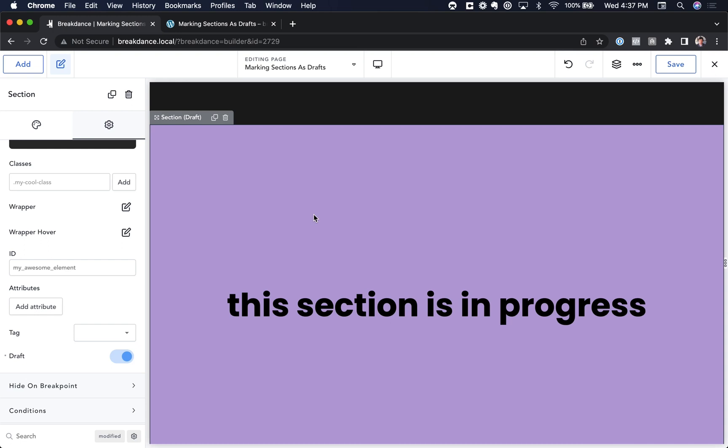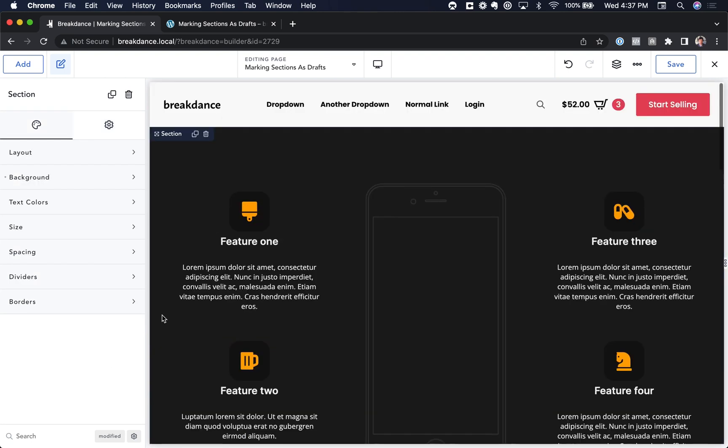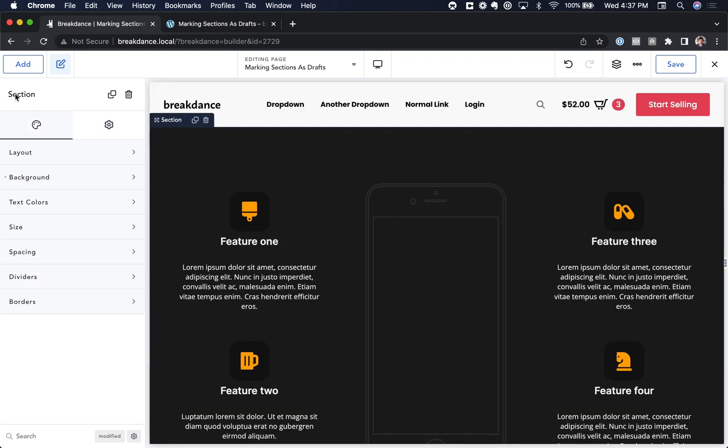To take it out of draft mode, just go to the section and turn off the draft box. To choose a section, just click anywhere in the section to choose it, and you'll see section in the top left. That's how you know you've chosen a section.